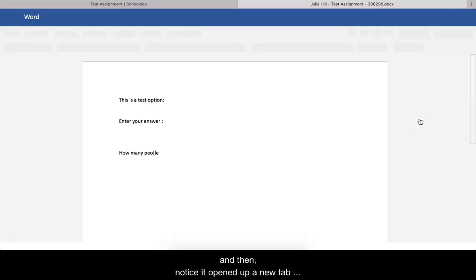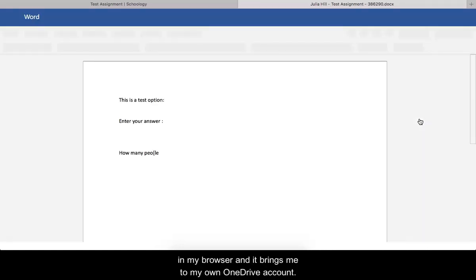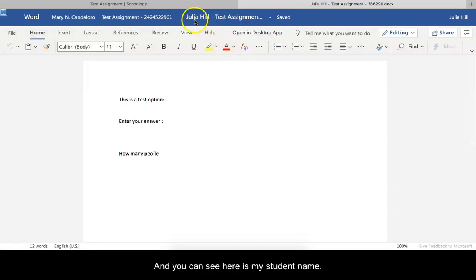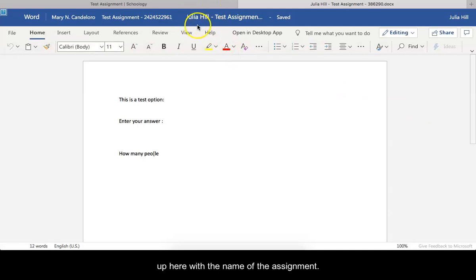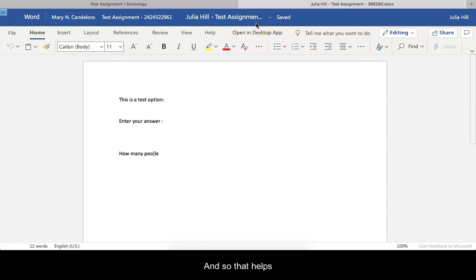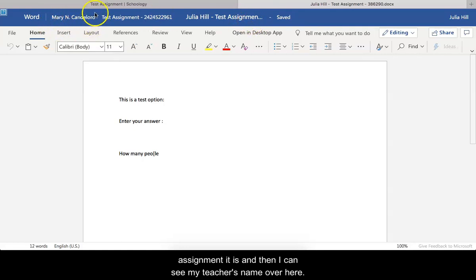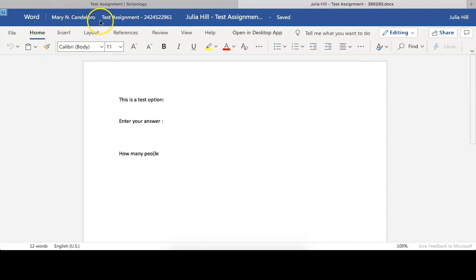Notice it opened up a new tab in my browser and it brings me to my own OneDrive account. You can see here's my student name up here with the name of the assignment. That helps me to know that it's my assignment and who or in what assignment it is, and then I can see my teacher's name over here and then the name of the assignment.